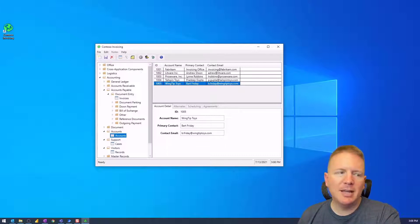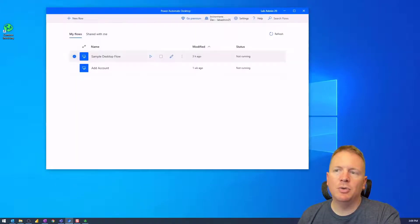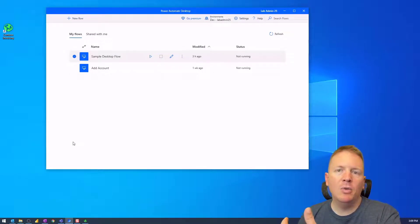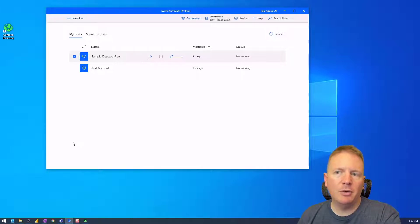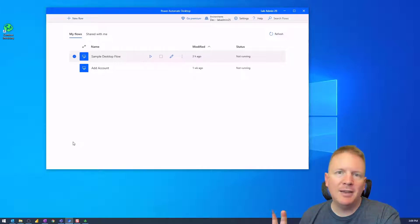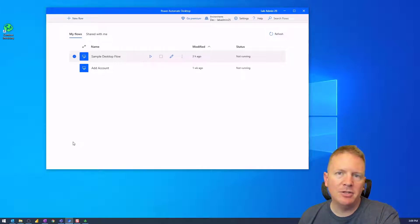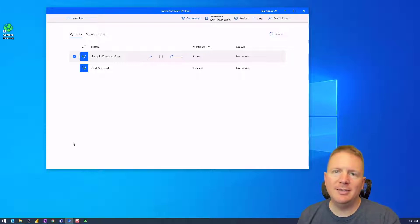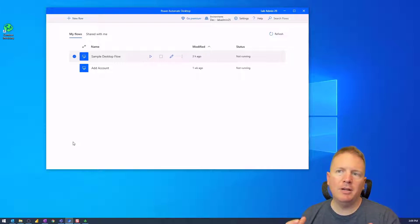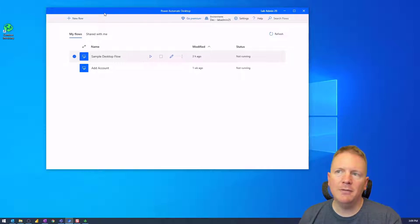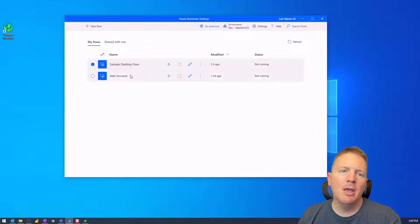I have Power Automate Desktop already installed. I did a tutorial on it in a previous video called Getting Started with Power Automate Desktop — take a look at that if you want a full lay of the land of how this tool works. In this demonstration, we're going to be trying to solve a problem: automating that Contoso invoicing application.